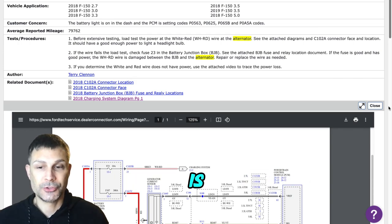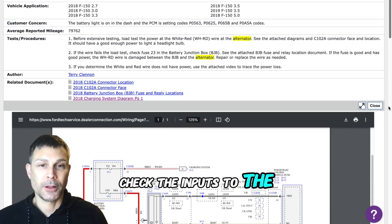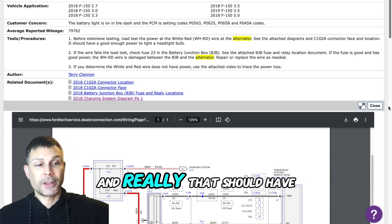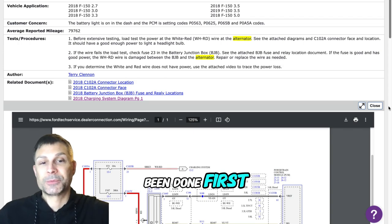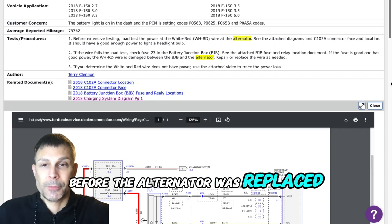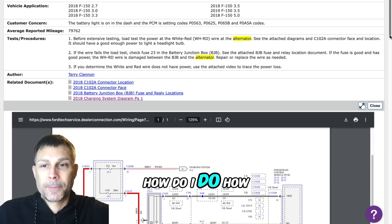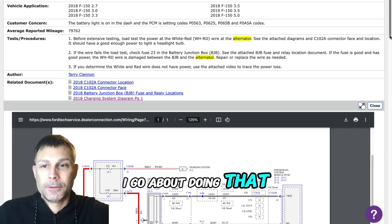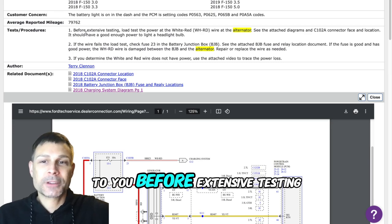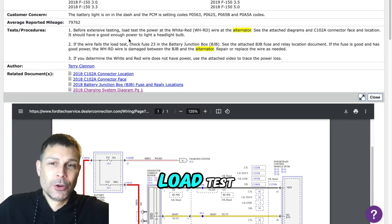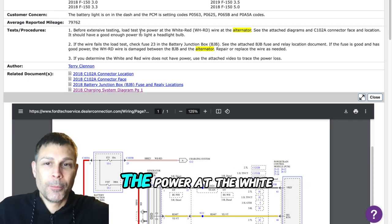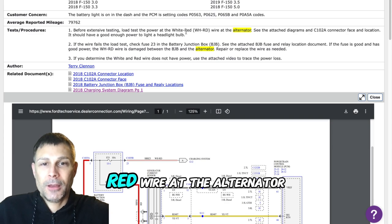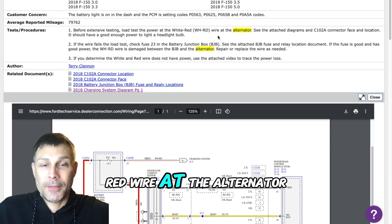No, I wouldn't do that at this point. Not at all. What I would recommend that you do is check the inputs to the alternator before doing anything else, and really that should have been done first before the alternator was replaced. How do I do that? Let me read this to you.